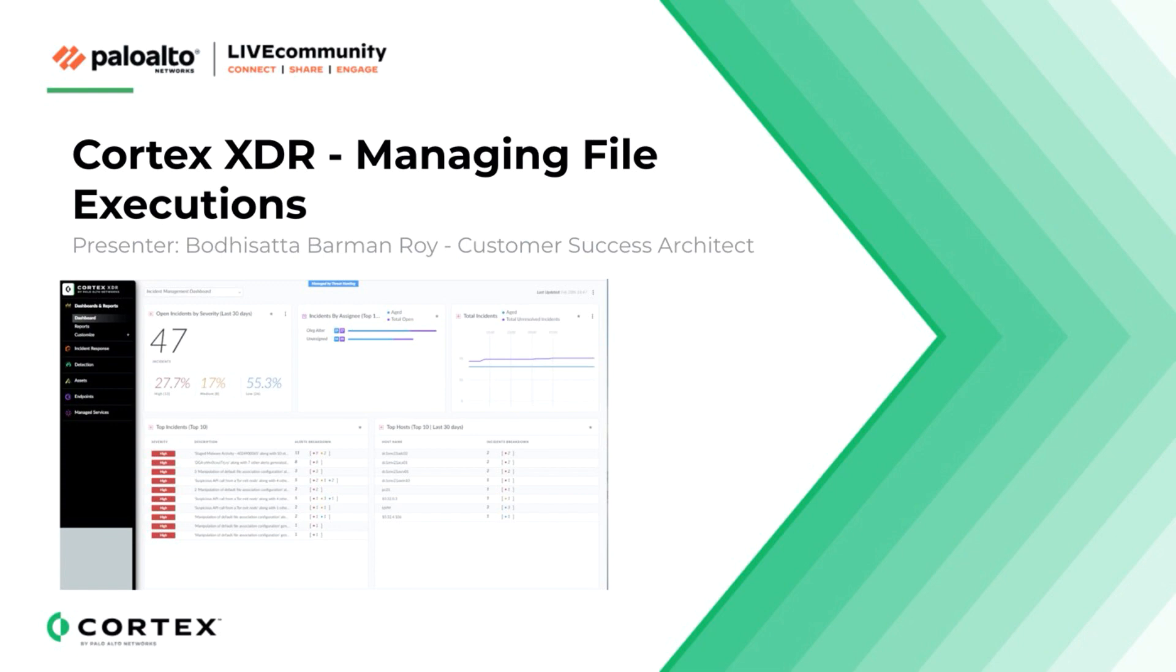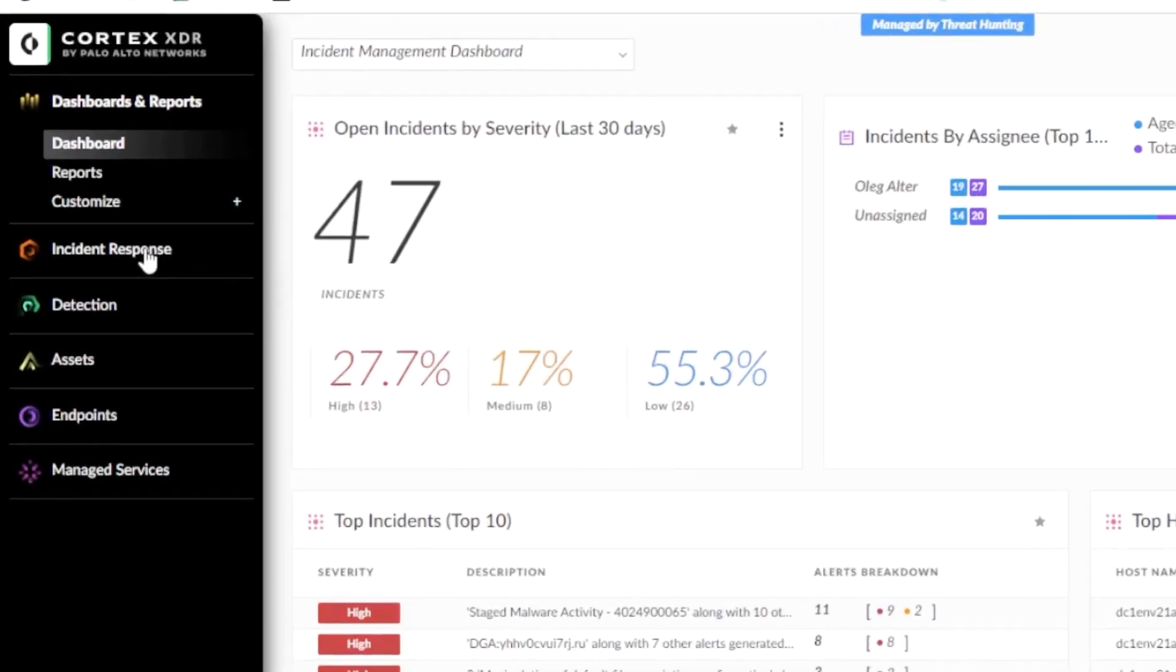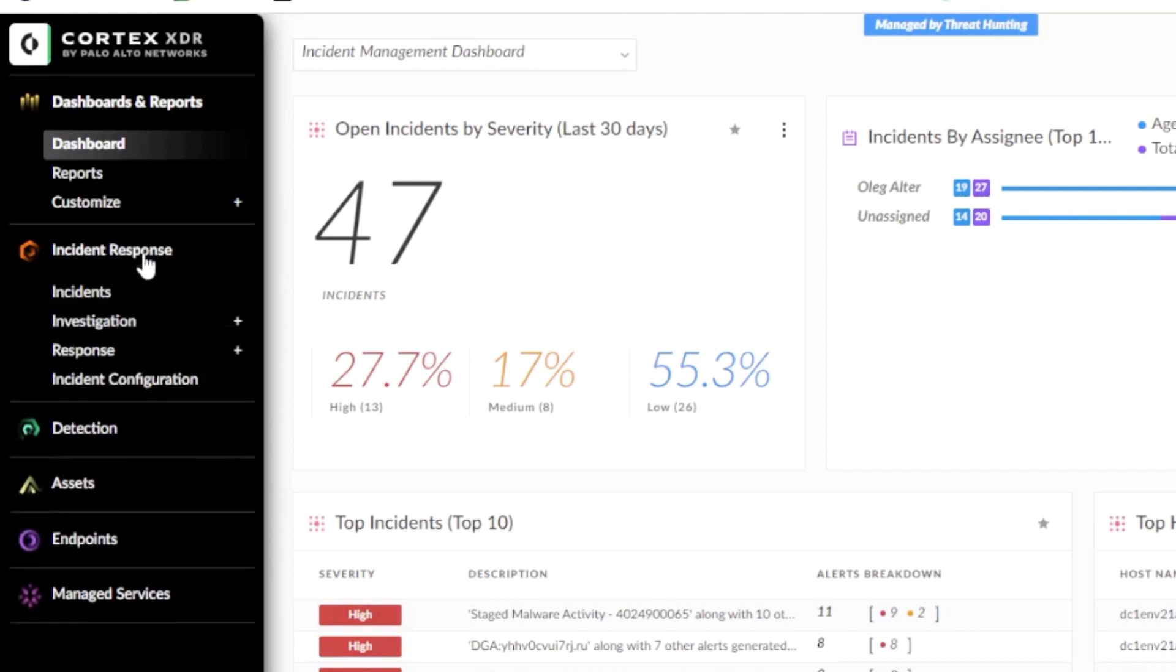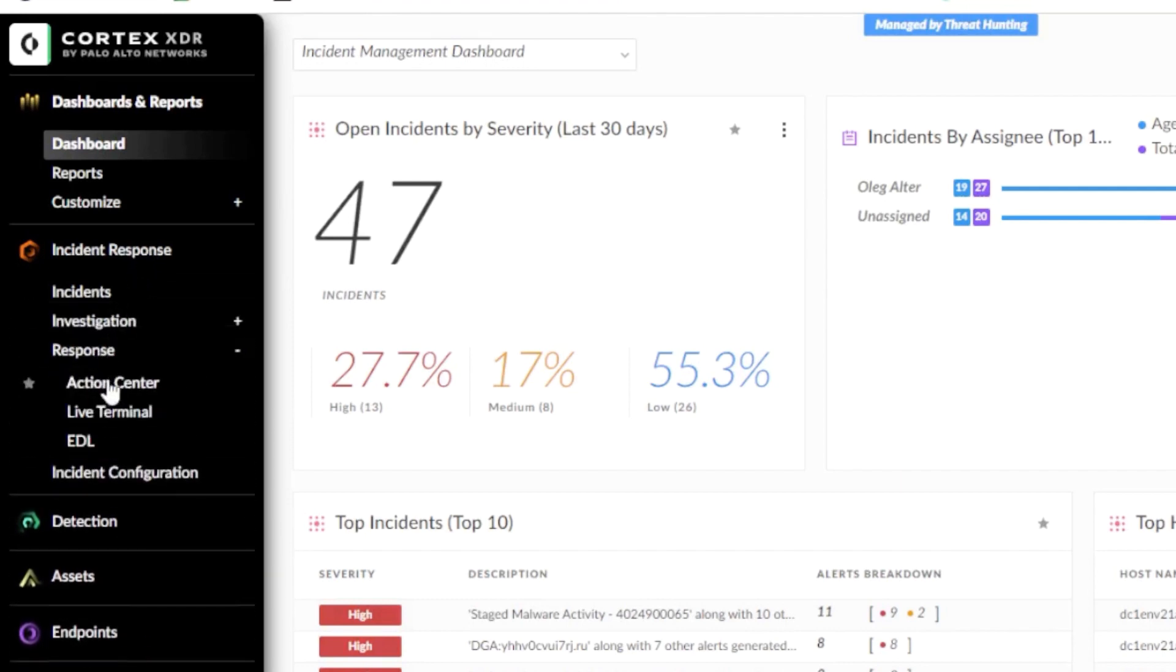You can manage file executions on your endpoints using file hashes in your allow and block lists. This can be performed using Action Center in Cortex-XDR by navigating to Incident Response, Response and clicking on Action Center.